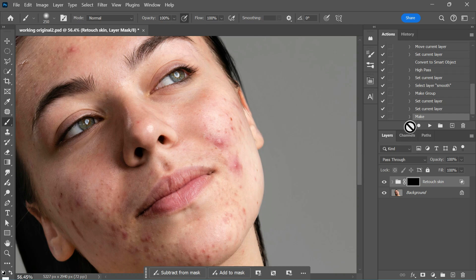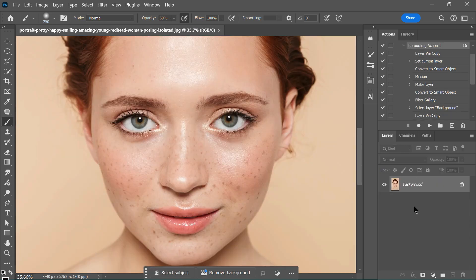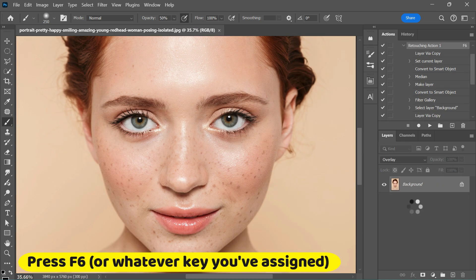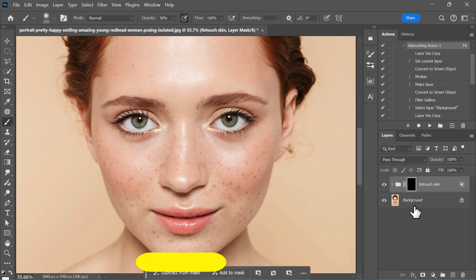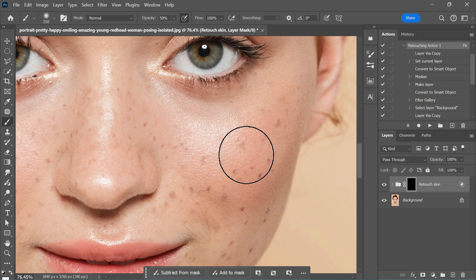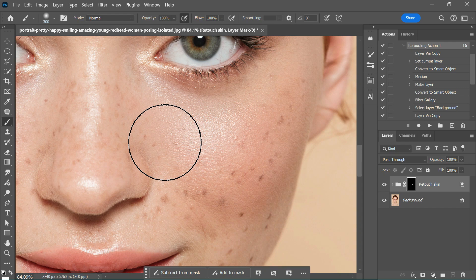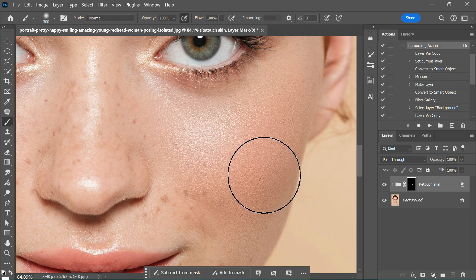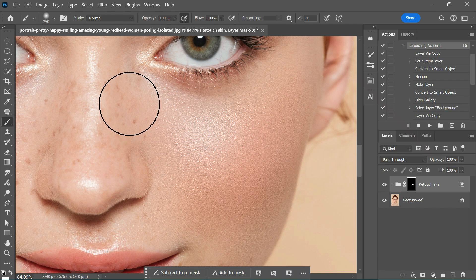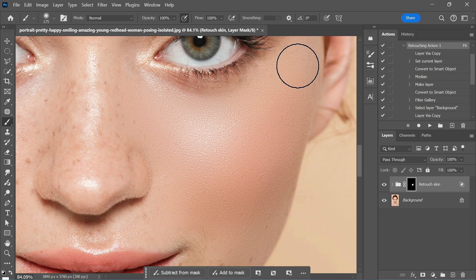Let's test this action on a new image and see the results. Open a new image and simply press the F6 shortcut key to run the Retouching Action 1. Within seconds, the process is complete. Use the brush tool by pressing the B shortcut and paint over the areas where you want the effects to appear. How does it look? Looks amazing, right? Now you don't need to repeat the entire process for every image. Just press F6 and you're good to go.